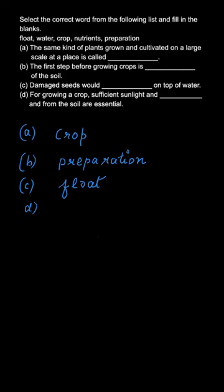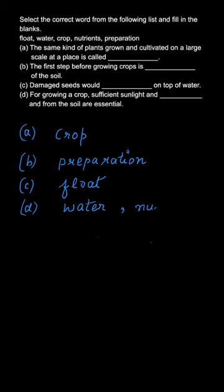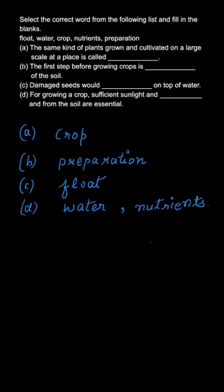Now let's move on to part D. For part D, we know that for growing crops, sunlight and what else is required? The soil requires water and nutrients. So these three things - sunlight, water, and nutrients - are essential for growing a crop. I hope all the concepts were clear to you.